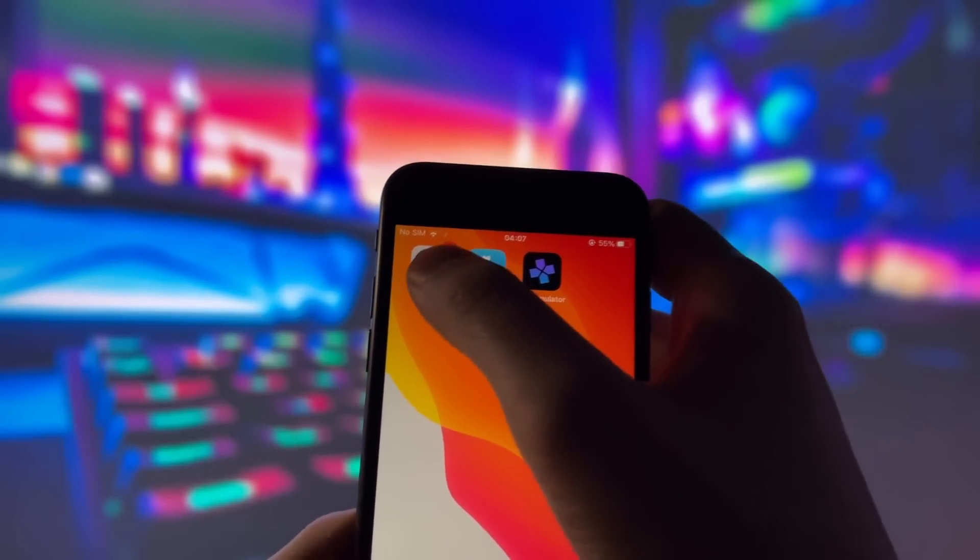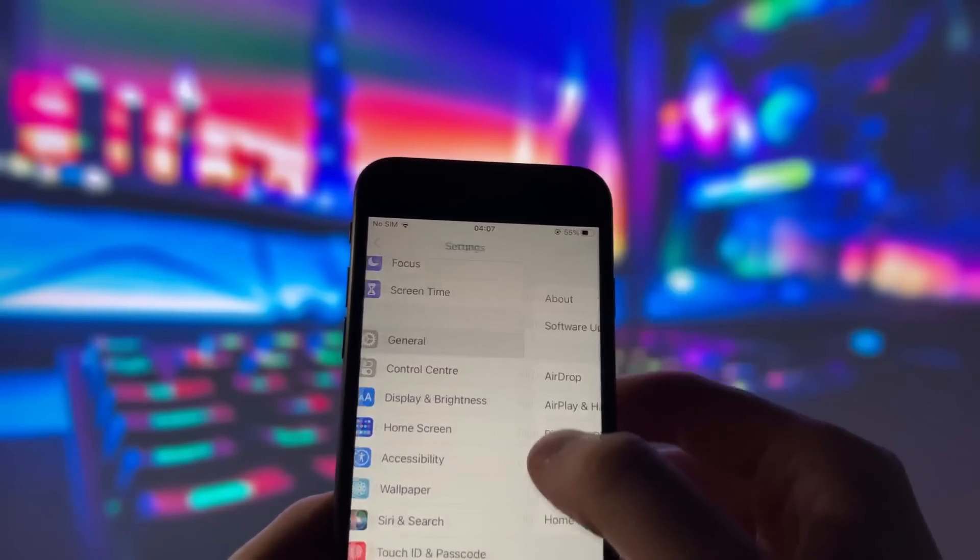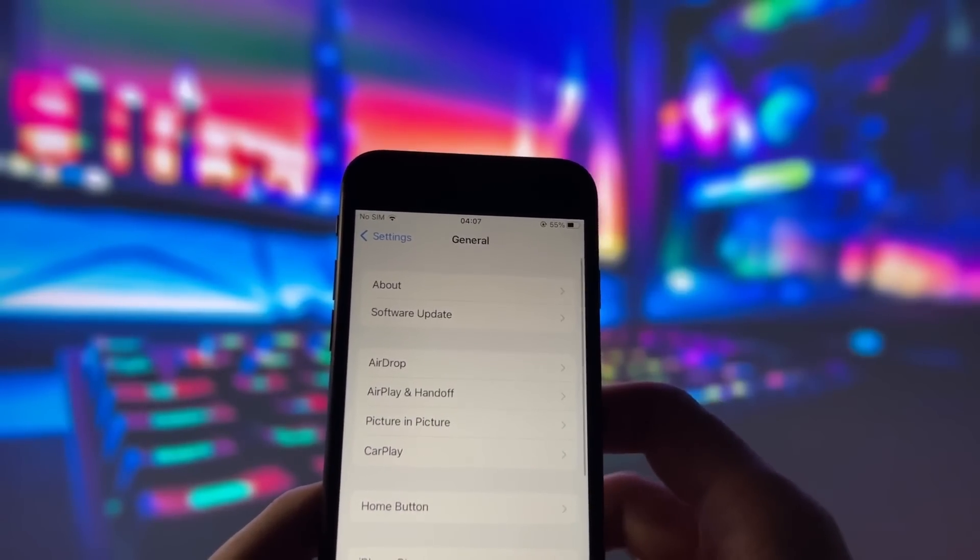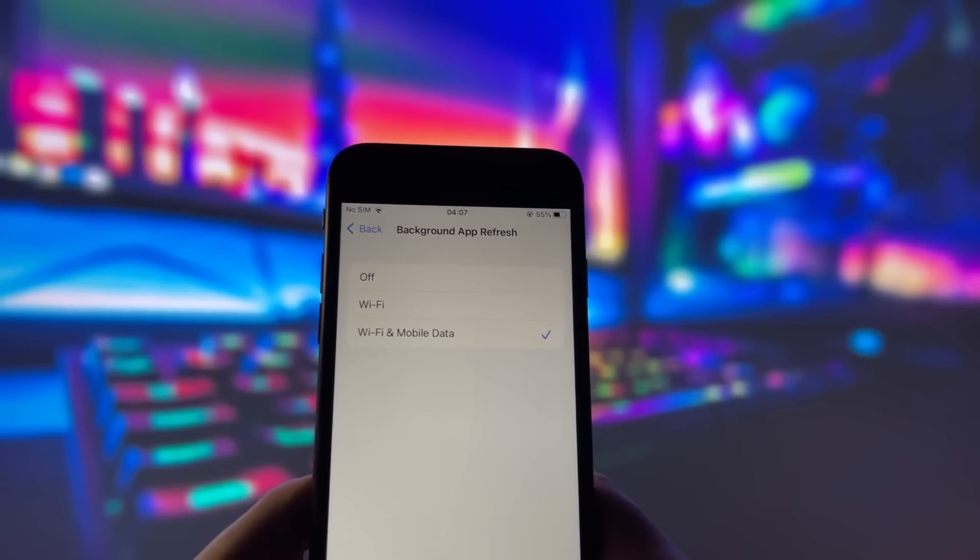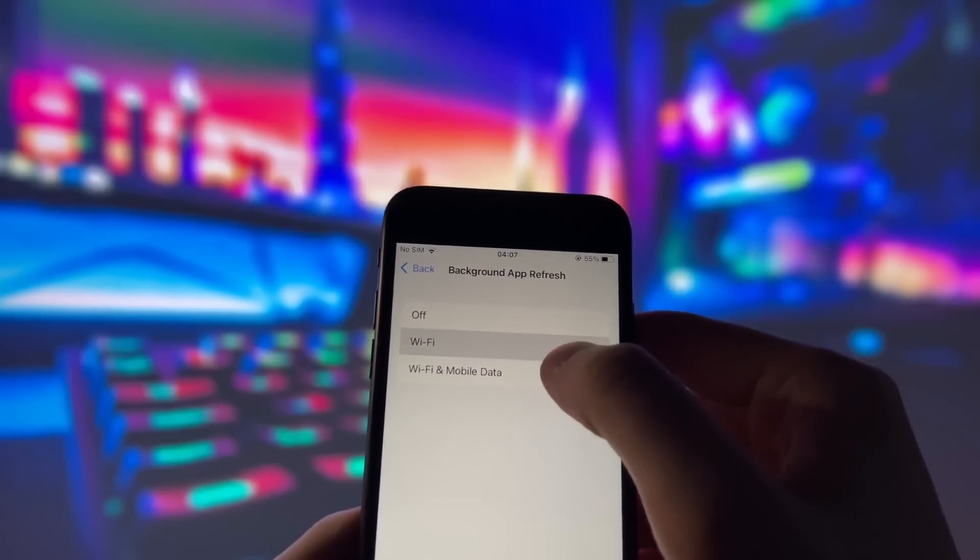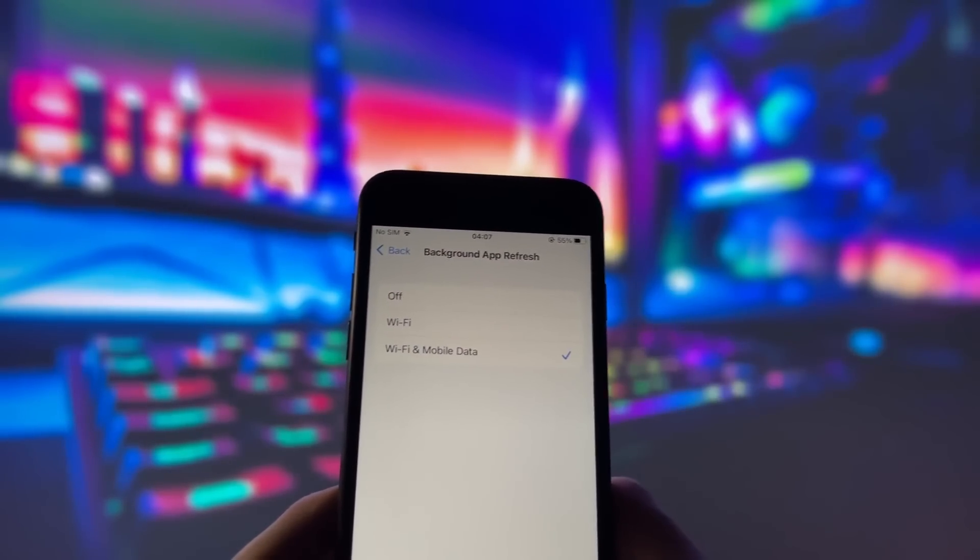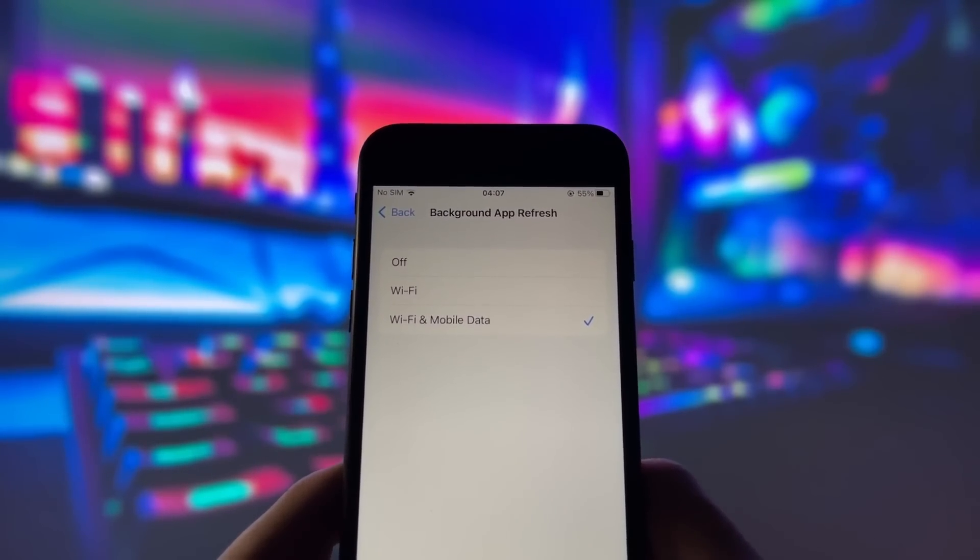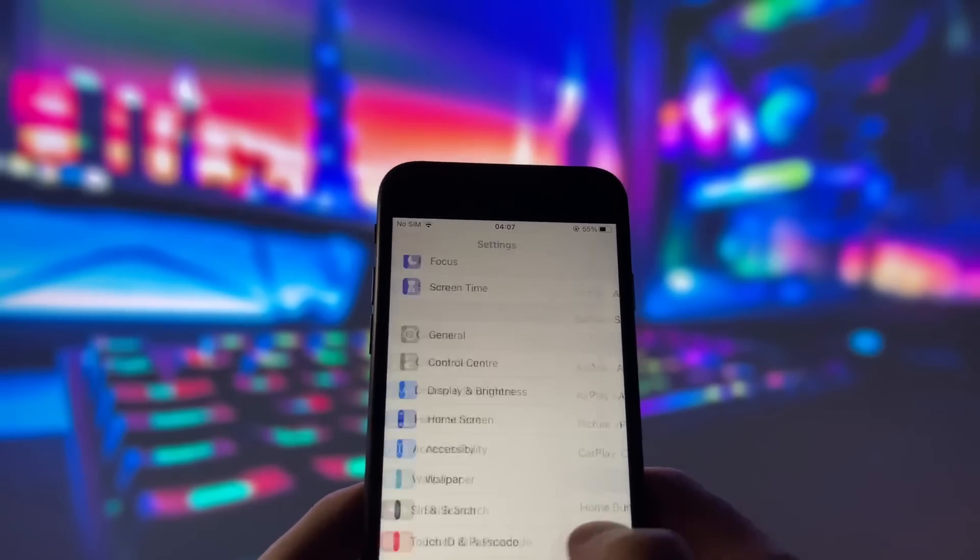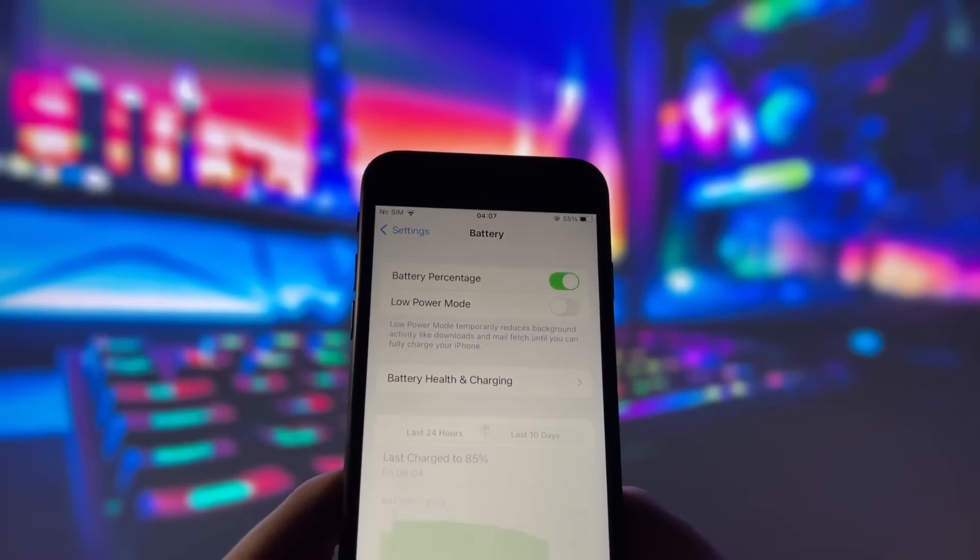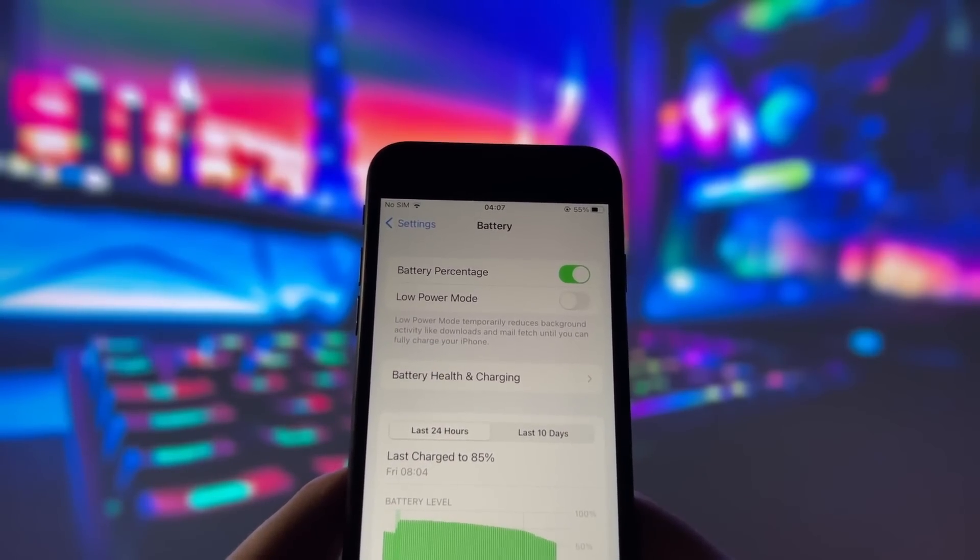First, let's start by adjusting a couple of settings to optimize your device for this app. Head into your settings, tap on General, and make sure that Background App Refresh is turned on, either for Wi-Fi or for both Wi-Fi and mobile data. This ensures the app can run smoothly in the background.